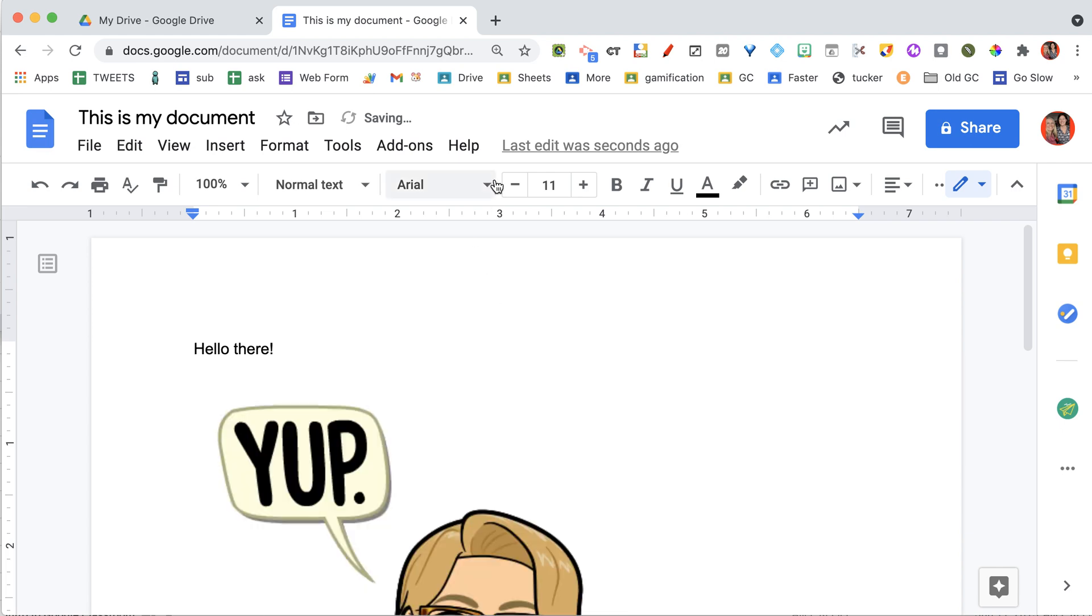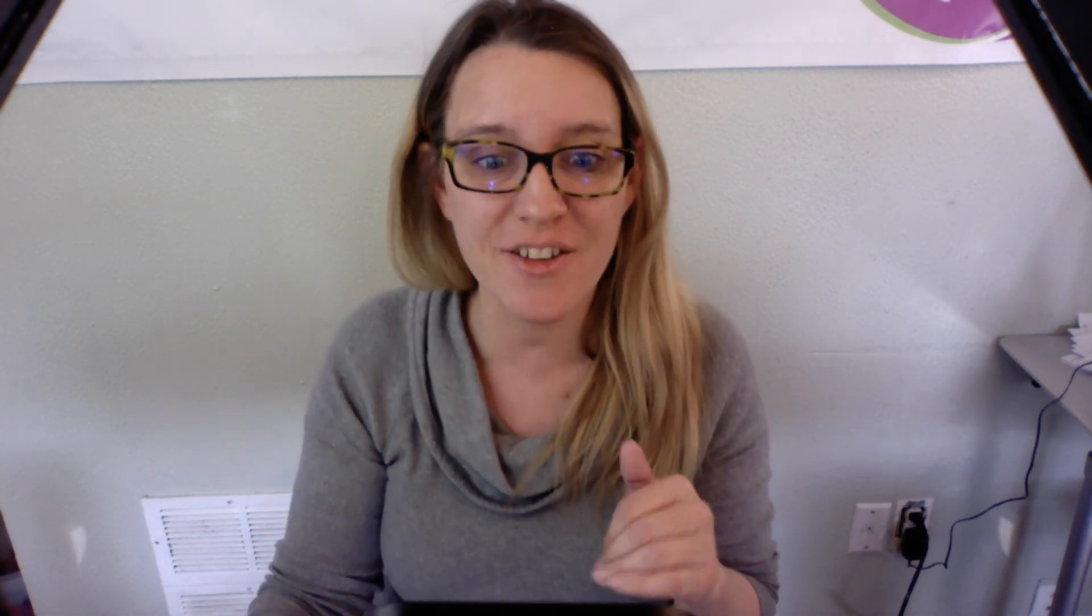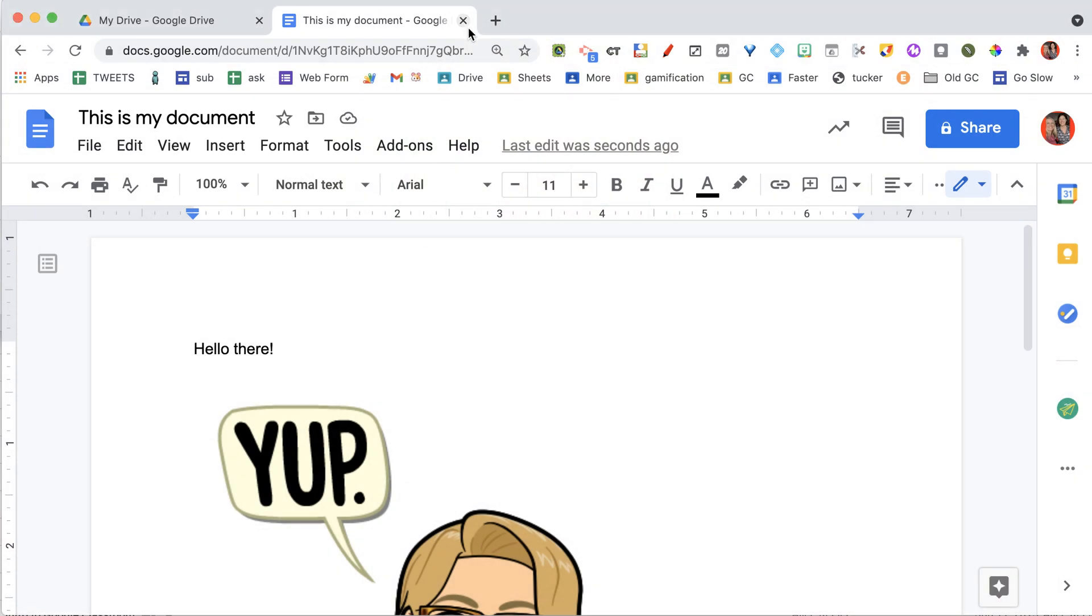Okay. Here's where it gets crazy. There's no save button. What? No save button? There's no save button. You seriously just come up here and close it. Oh my gosh.